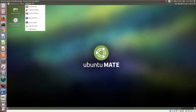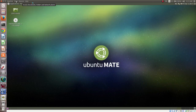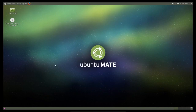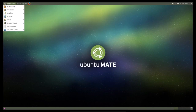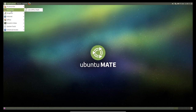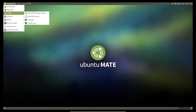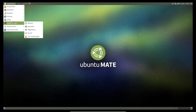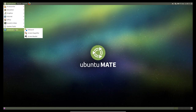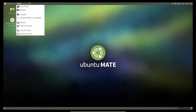Go to View and switch to Full Screen. This is how you install Ubuntu MATE 15.04 desktop in VirtualBox and enable full screen.